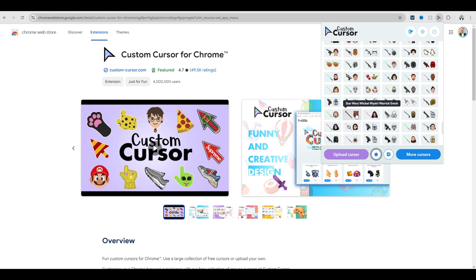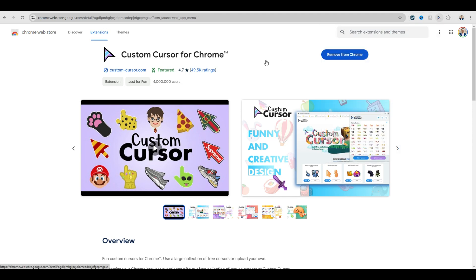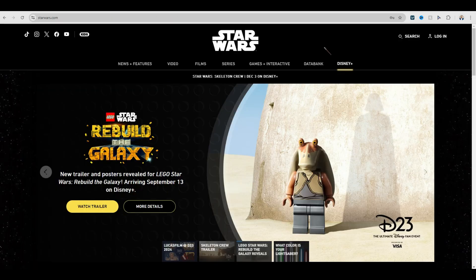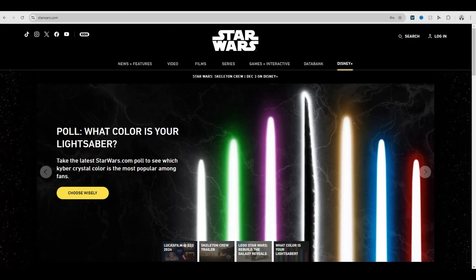So let's bring up Wicket here. You click on it and it shows you what it looks like. Then when you go back to your page, you've now got that cursor.